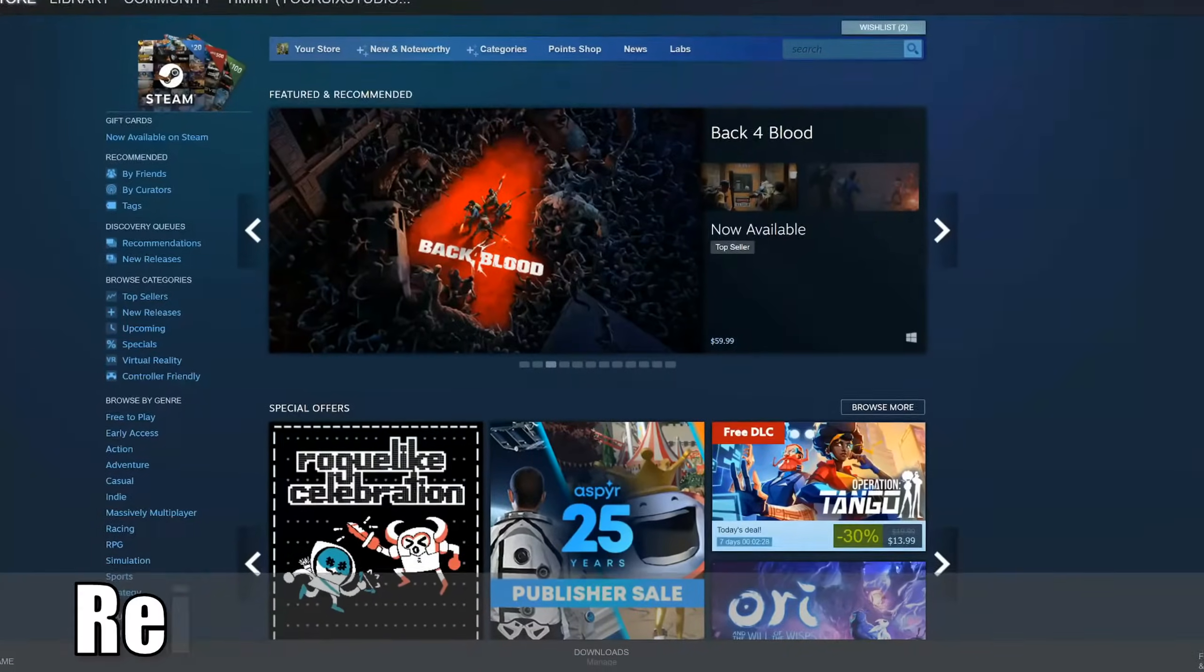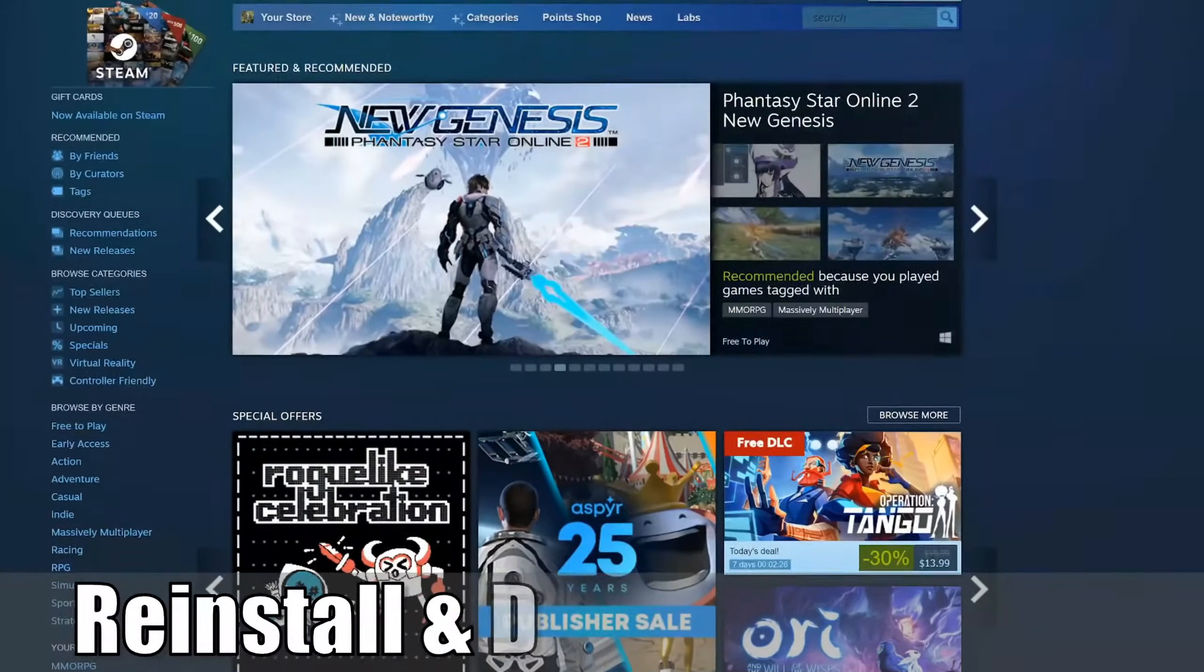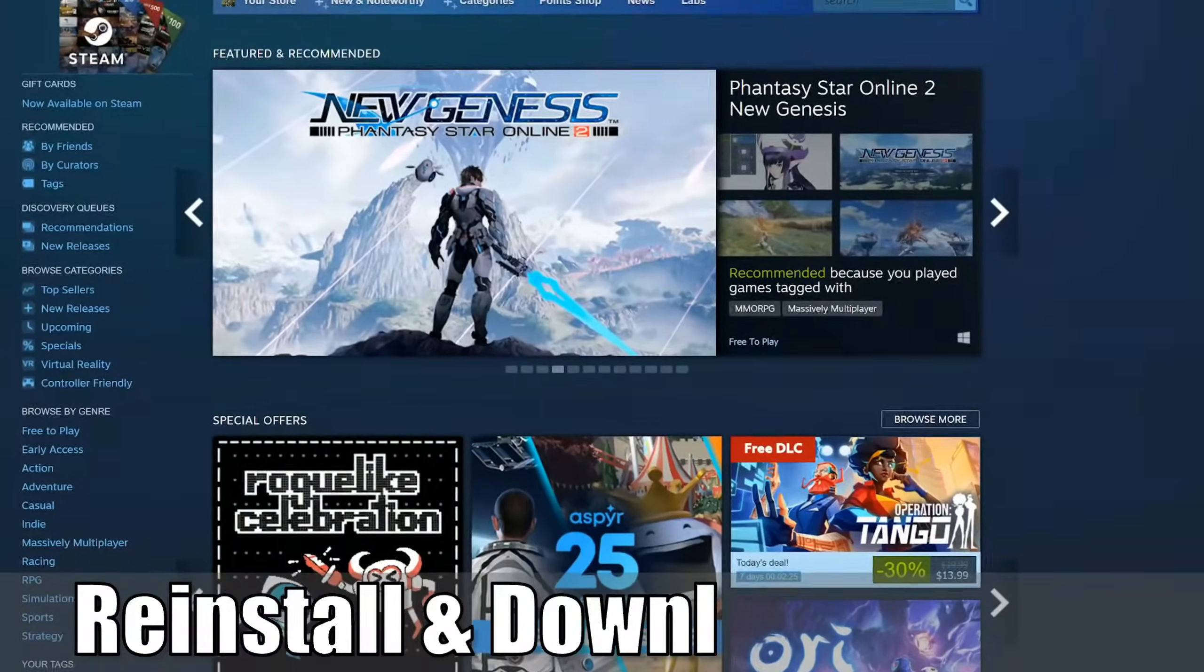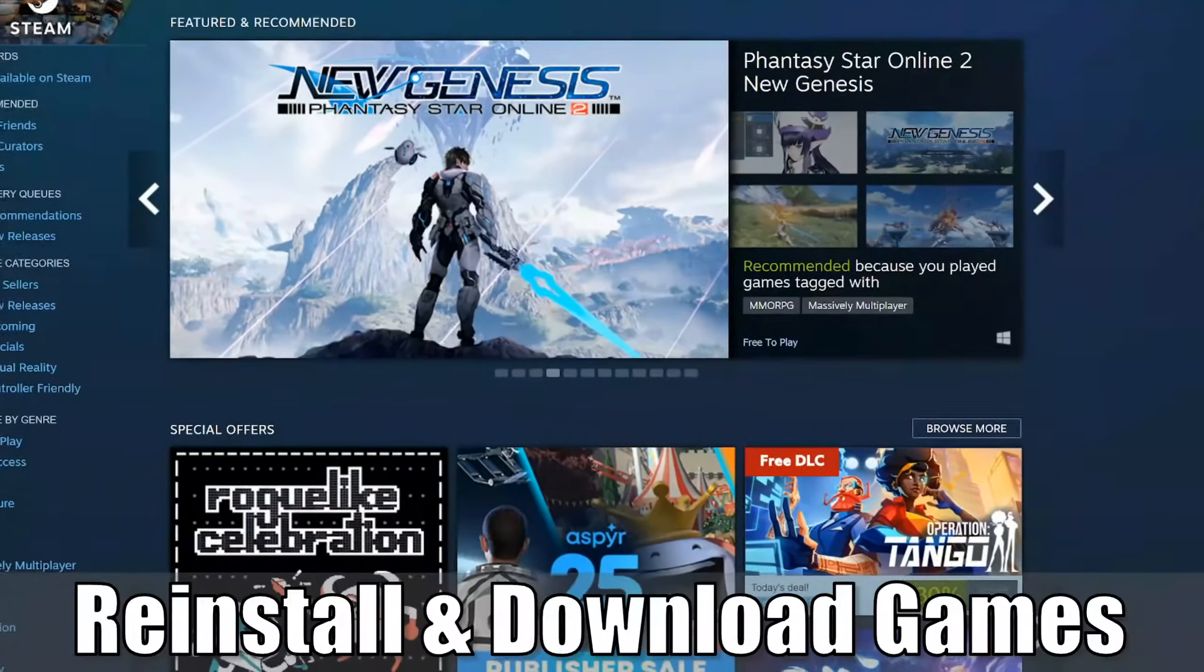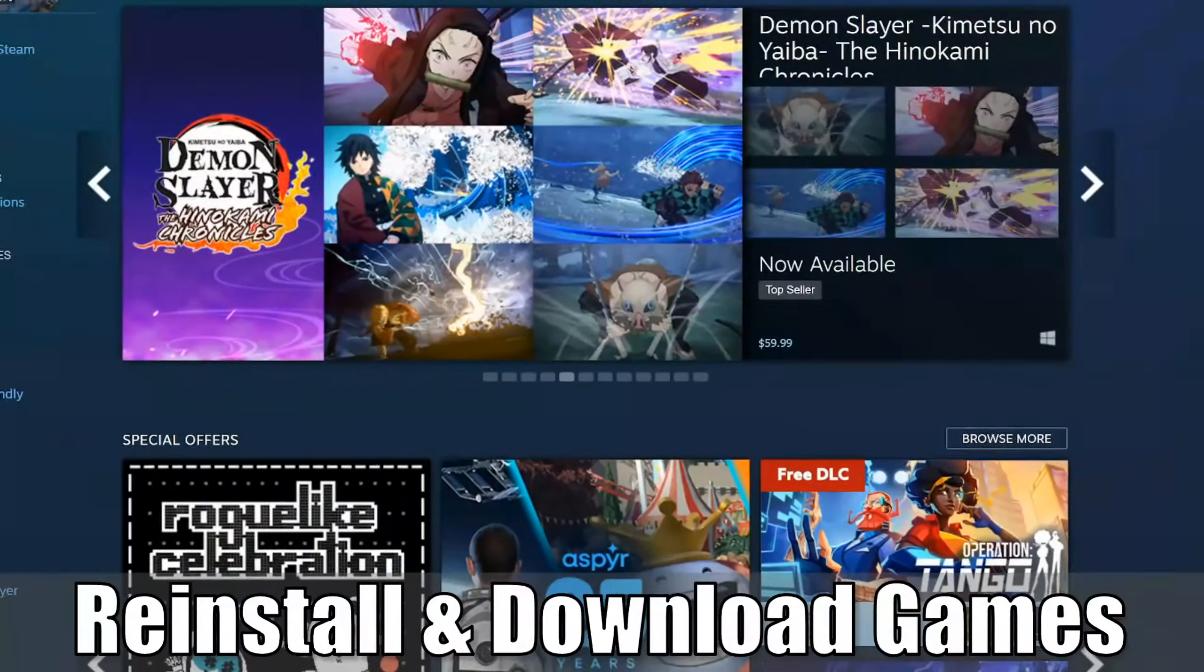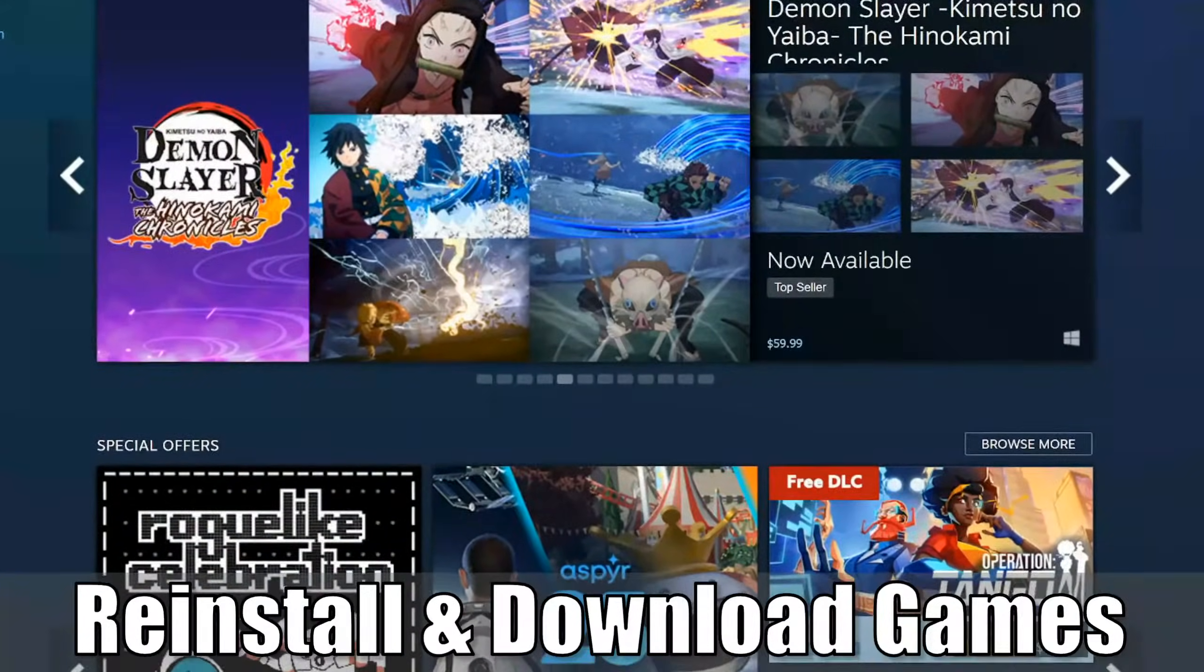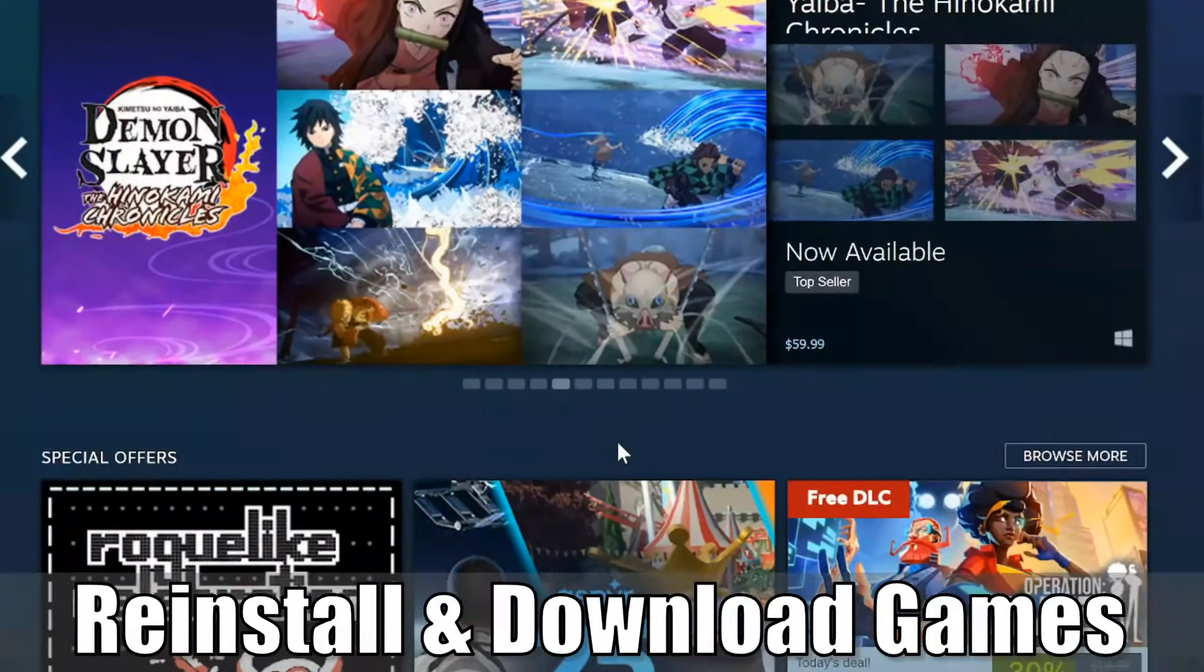Everyone, this is Tim from YourSix Studios. Today in this video, I'm going to show you how to reinstall and download your Steam games you purchased or played. So let's go ahead and jump into the video right now.